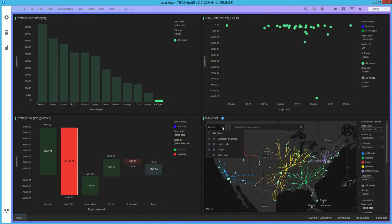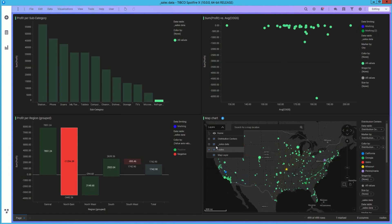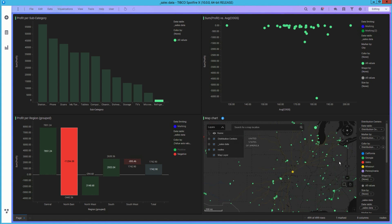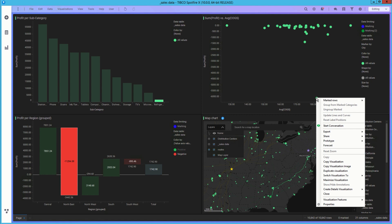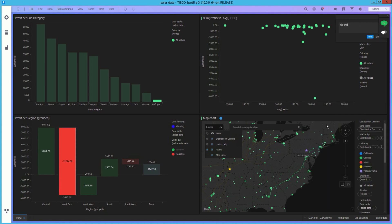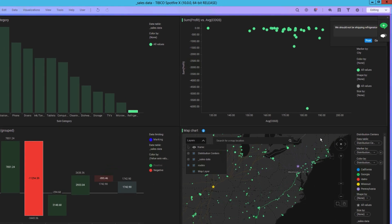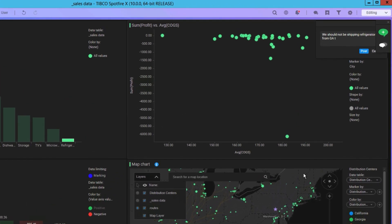Let's take a look at what is going on in Philadelphia. It appears Philadelphia is receiving refrigerators from a distribution center all the way in Georgia. That is definitely the cause of the cost of goods being so high. We can easily leave a note to collaborate and point this out to the supply chain analyst.